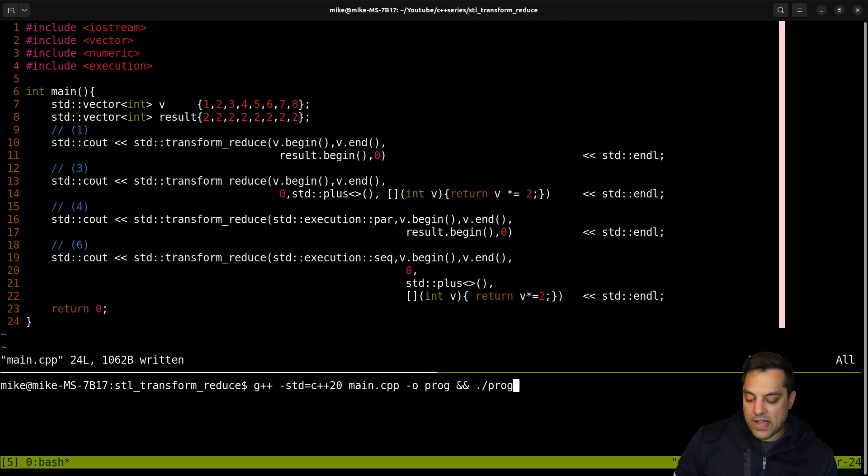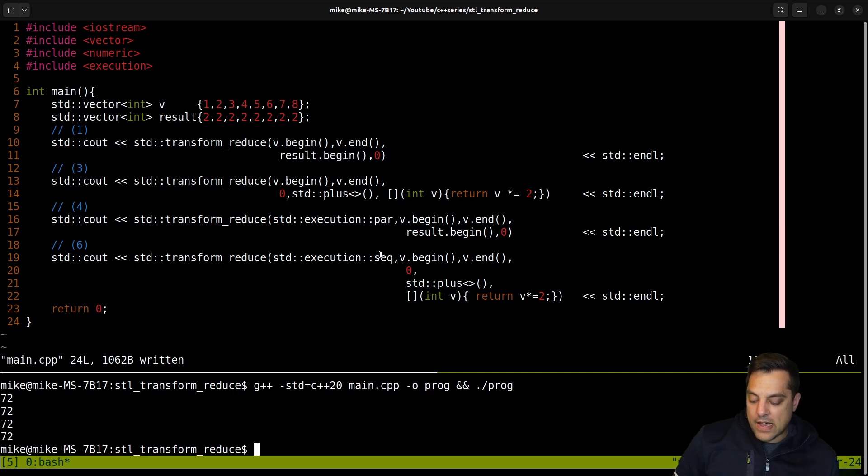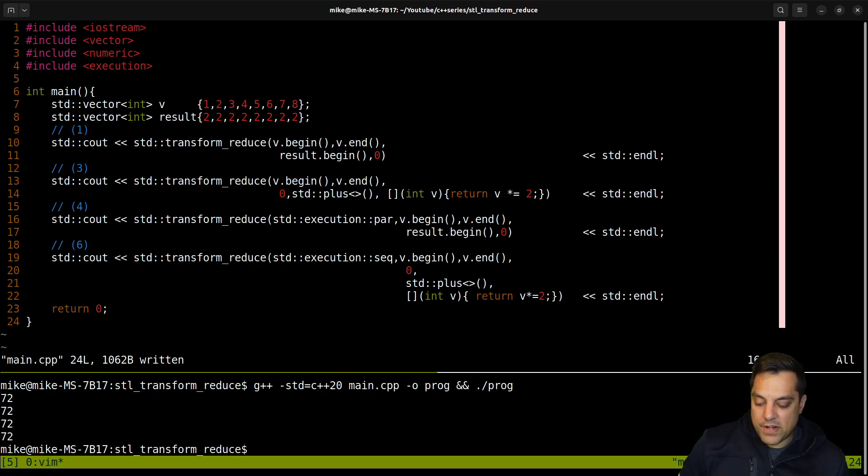Let's go ahead and just compile and run this really quickly. And you'll see we get the same value 72 here. So that's the basic idea.